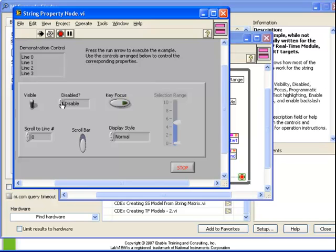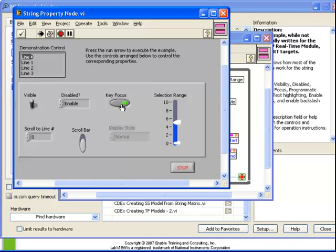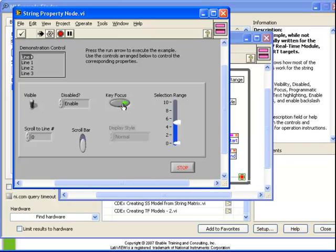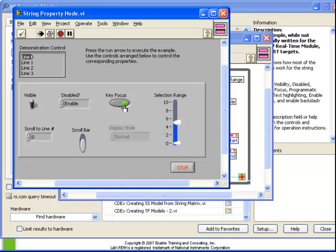A new one is called a key focus. What key focus does is it is equivalent to having clicked on the control. In this case, because it's a string, it shows that we have selected a portion of the string. If it was a Boolean or a numeric, it would be as if we had clicked on the control and it's now capable of being typed into. We can turn that key focus on and off.